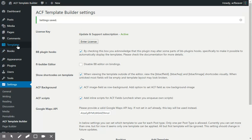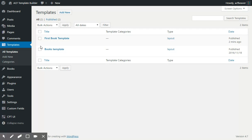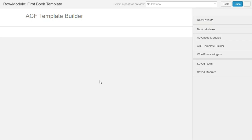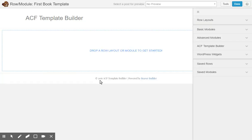And now we'll go into the templates. I'm going to edit our first book template. So here it is.